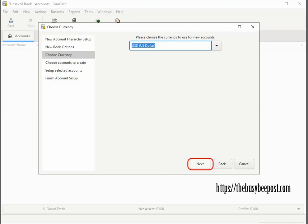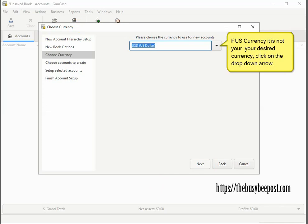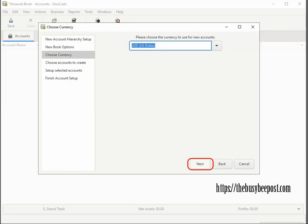If US currency is not your desired currency, click on the drop-down arrow and when the menu opens, select your currency from the list of options. Then click next to continue.